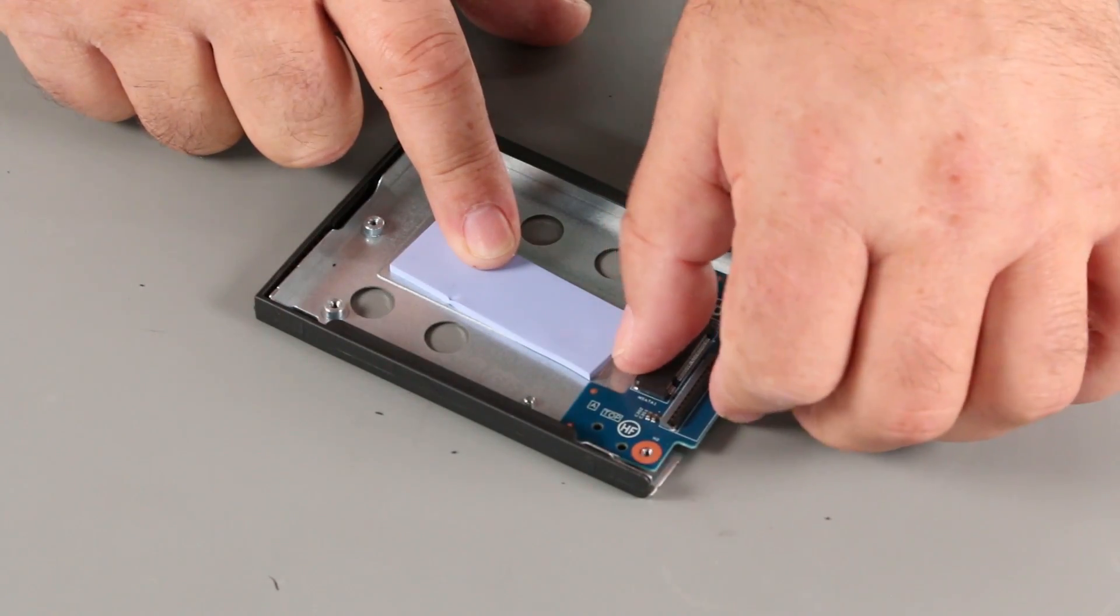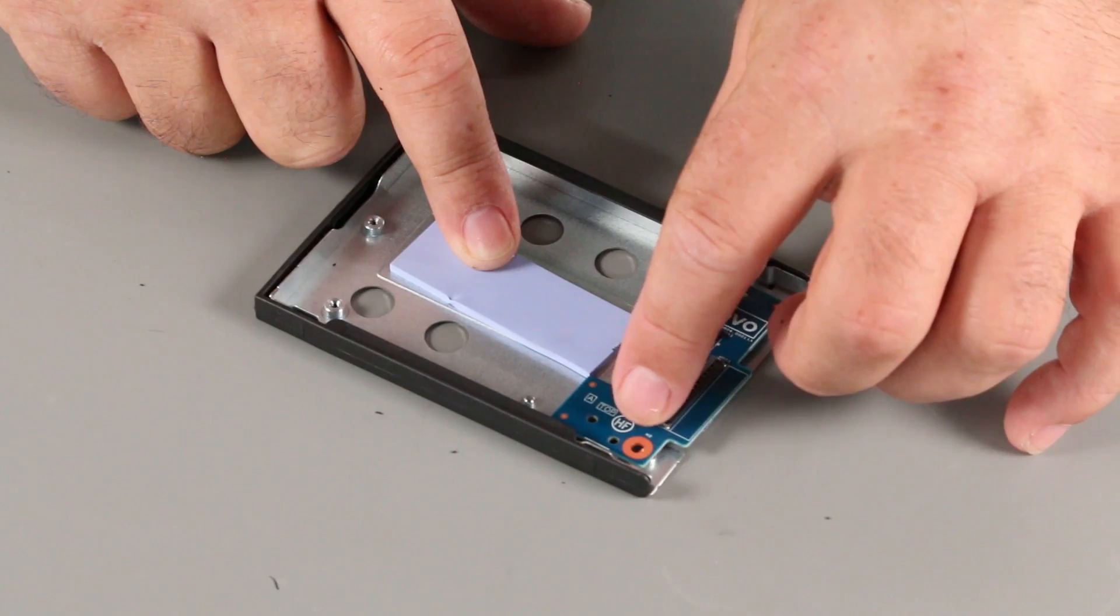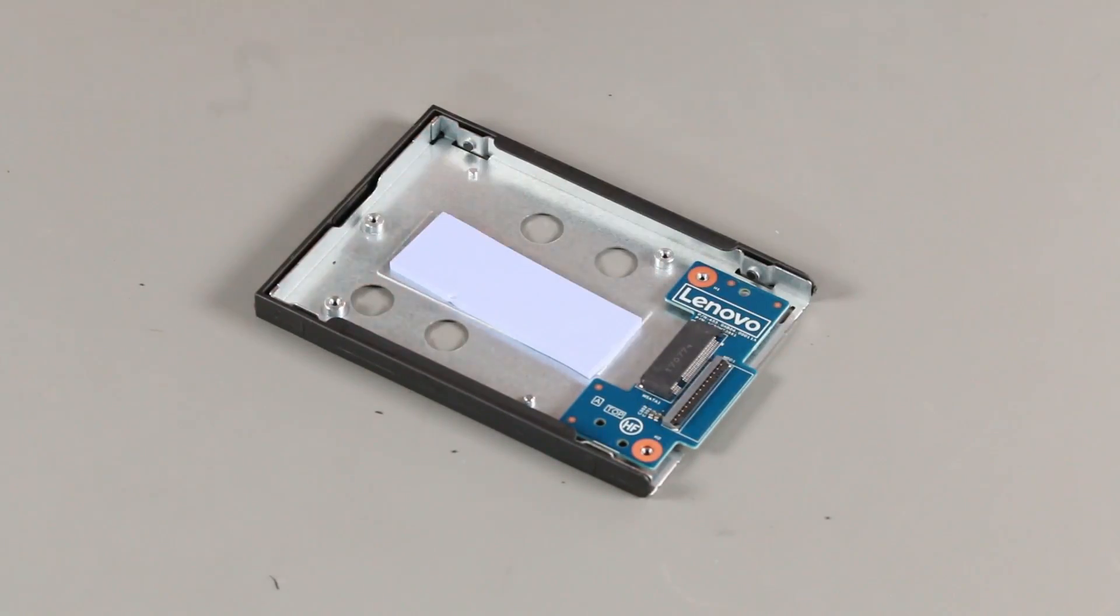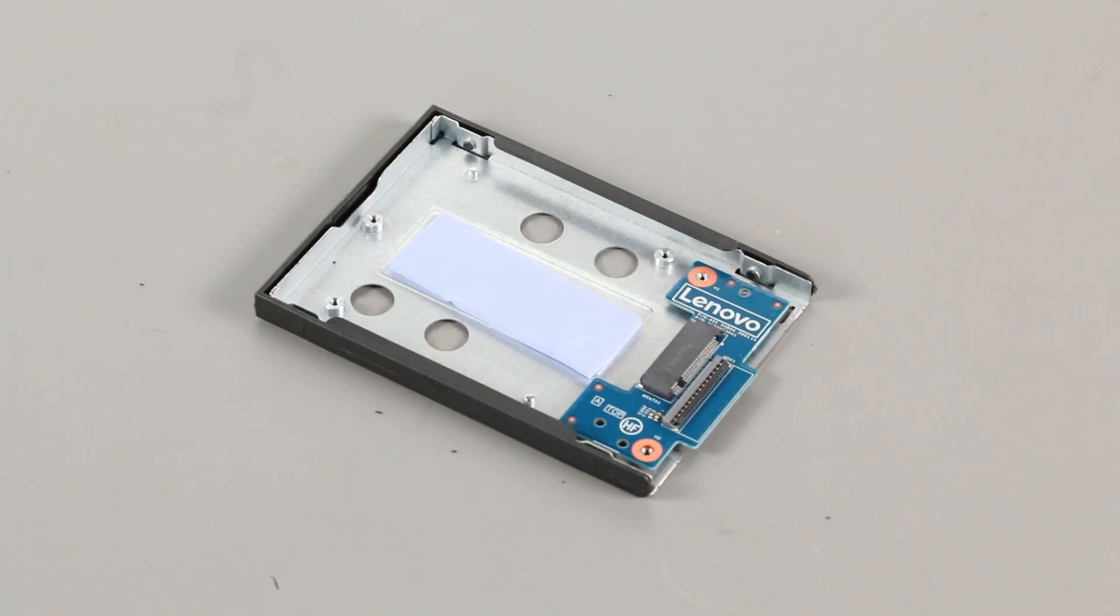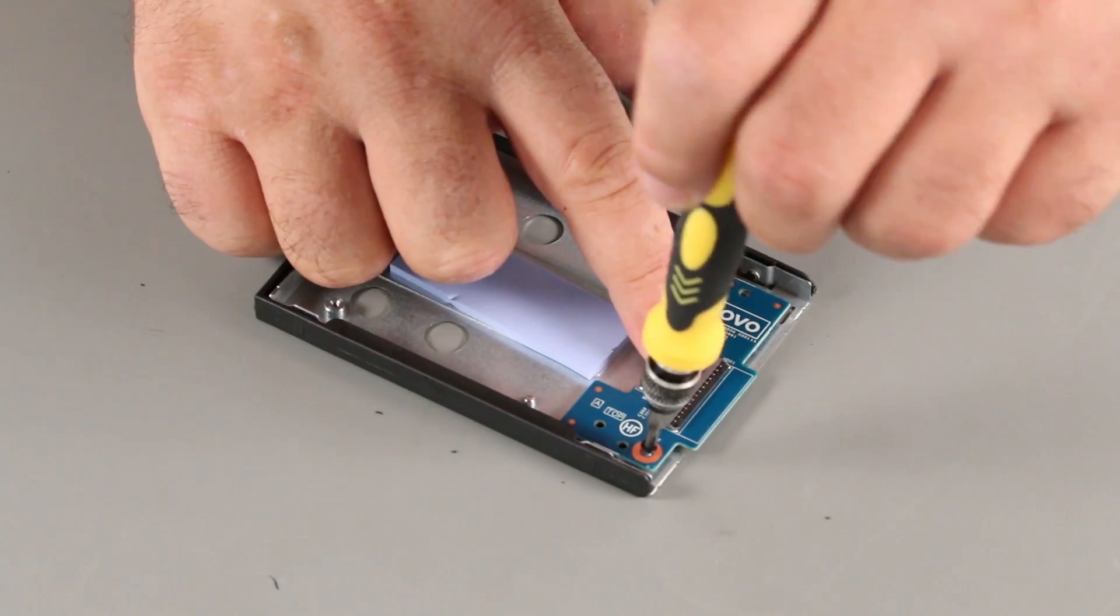Place the connector board into position on the bracket using the screw holes for alignment. Install two screws.